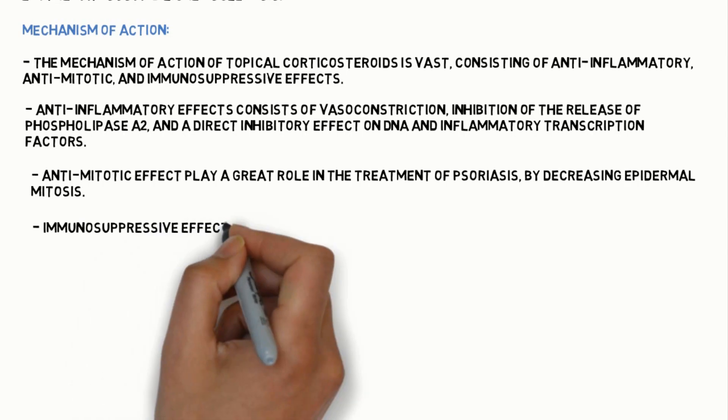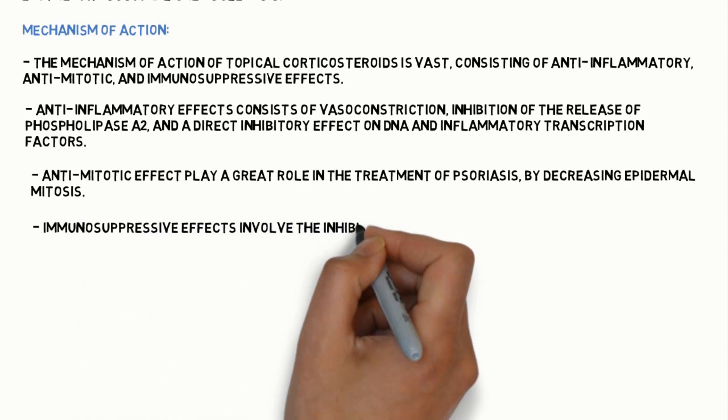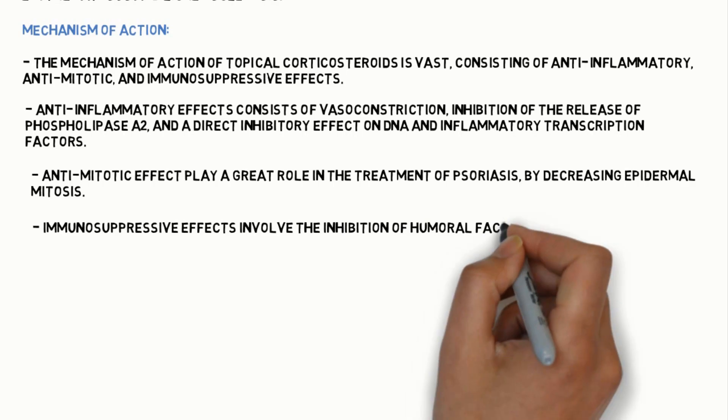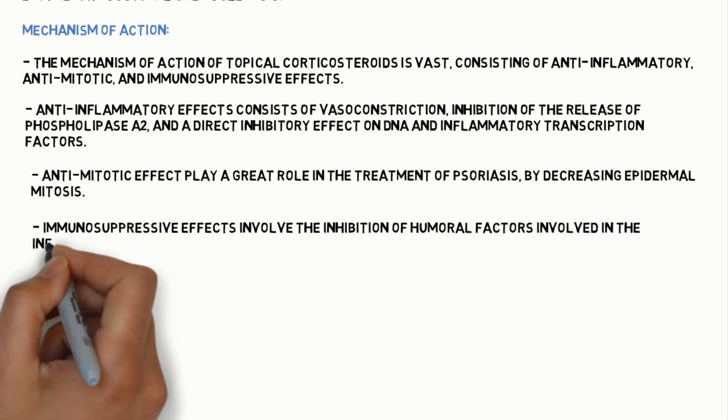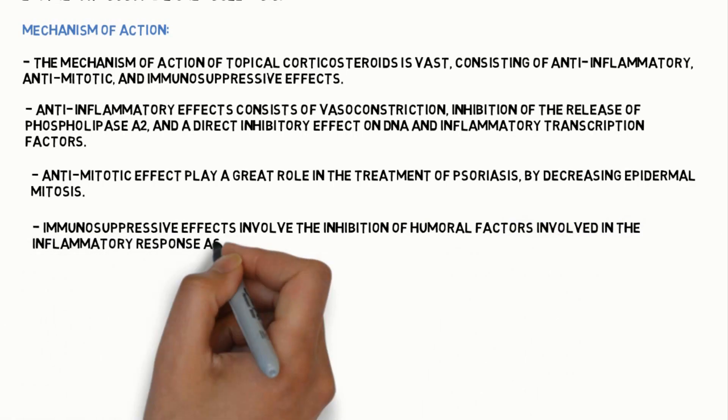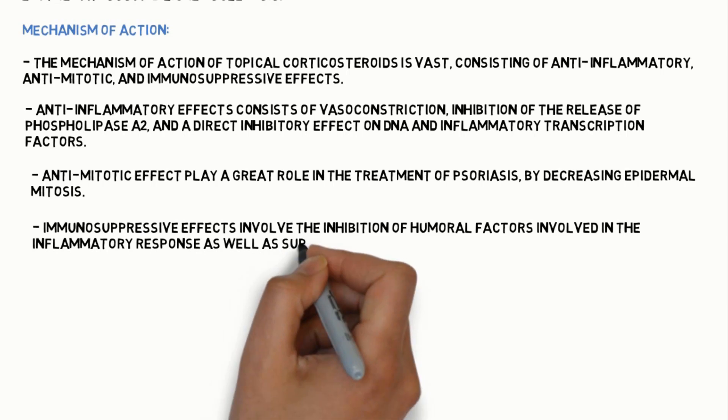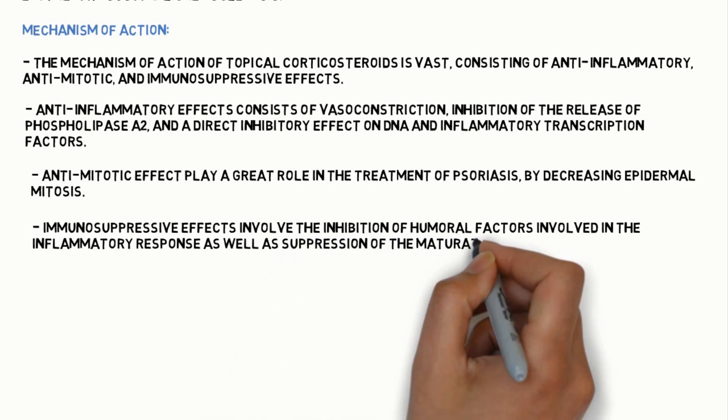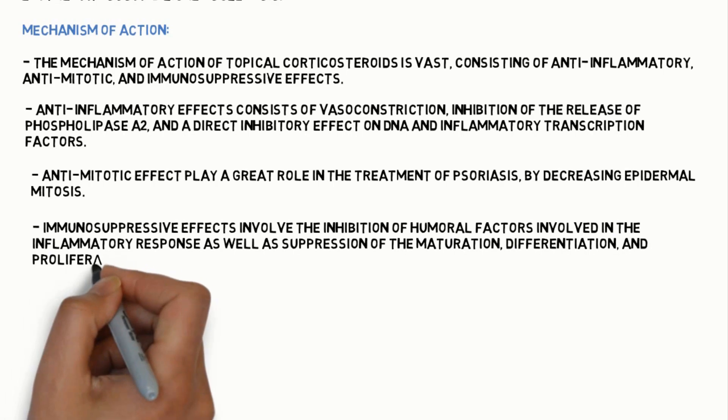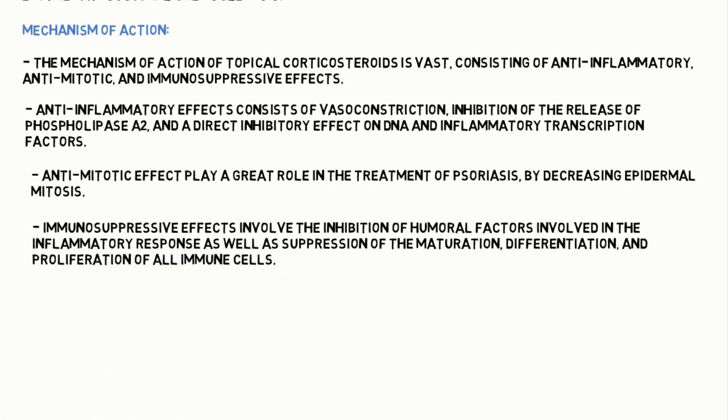Immunosuppressive effects involve the inhibition of humoral factors involved in the inflammatory response, as well as suppression of maturation, differentiation and proliferation of all immune cells.